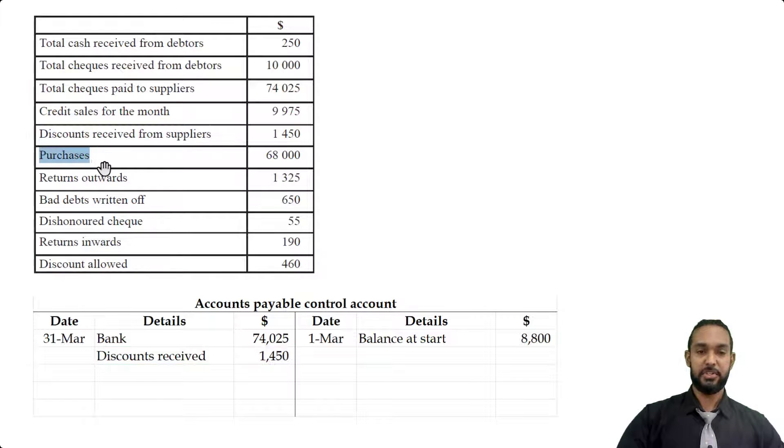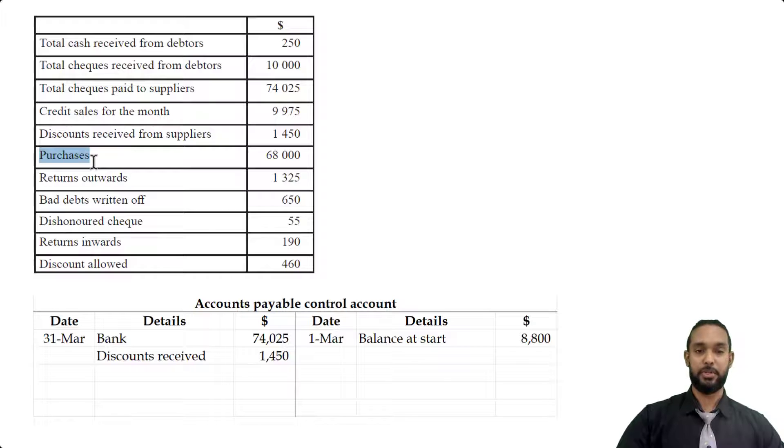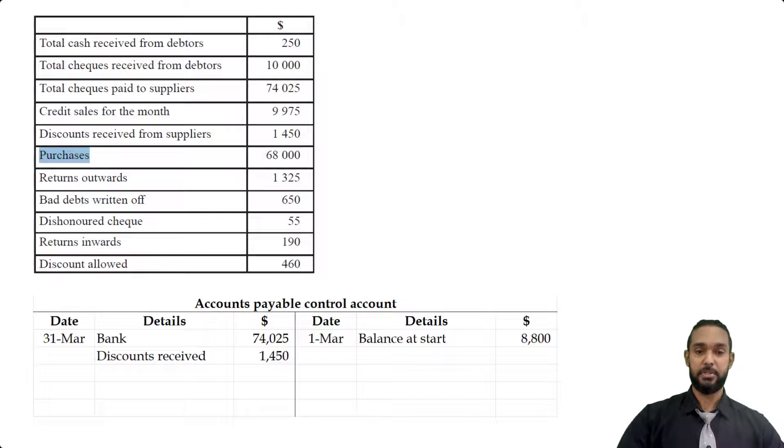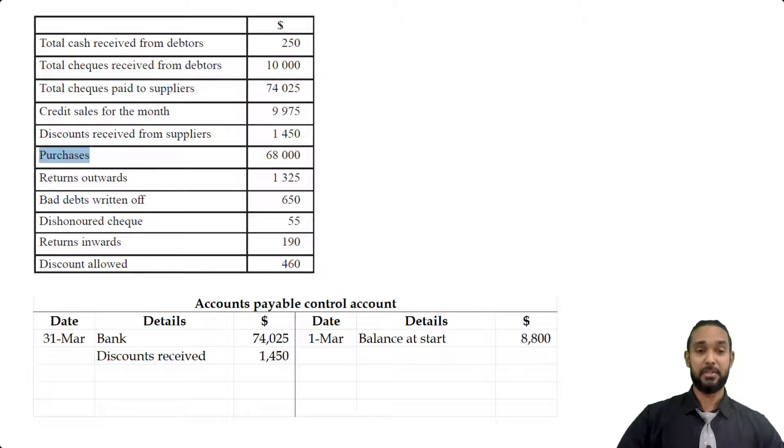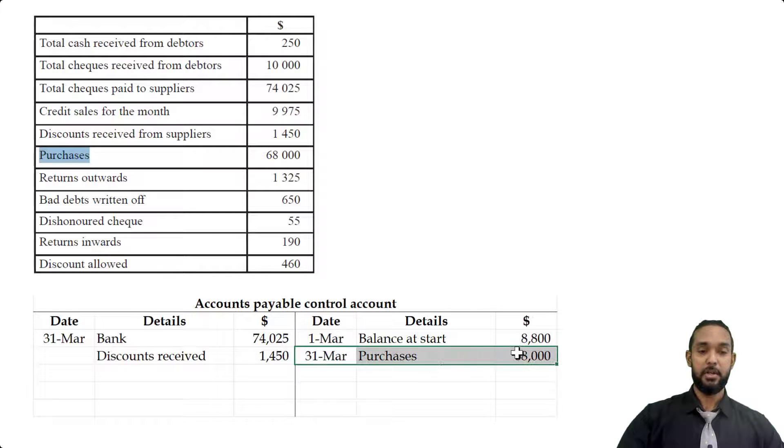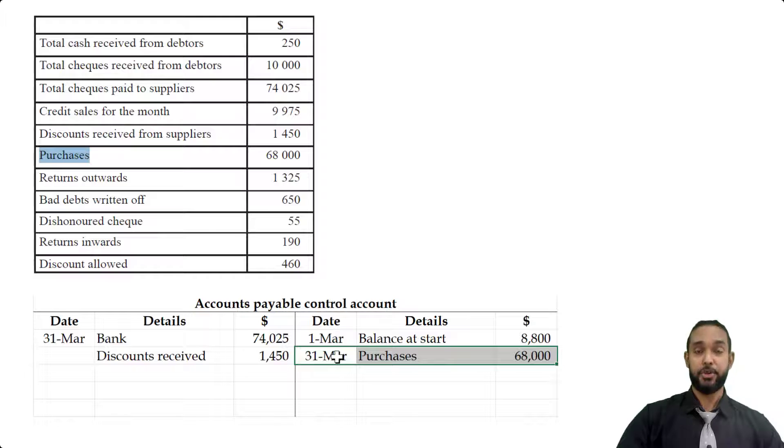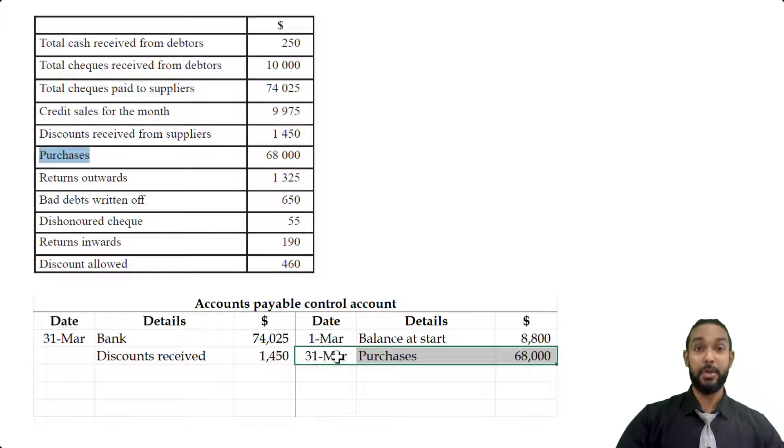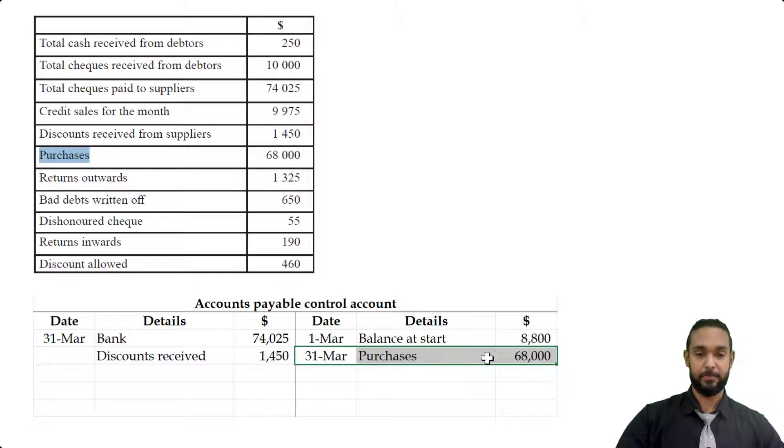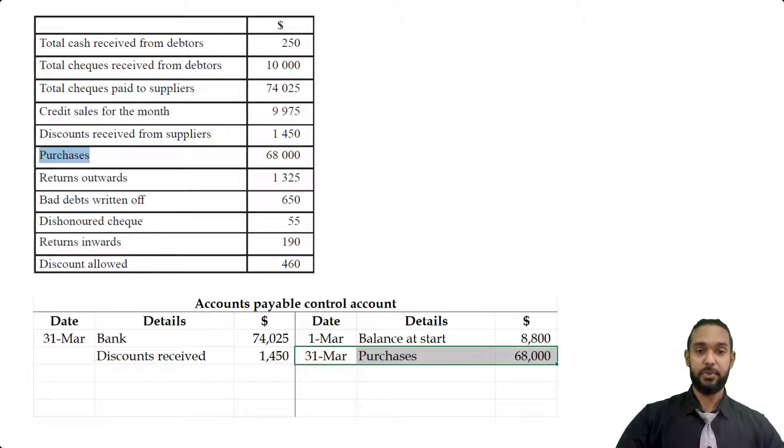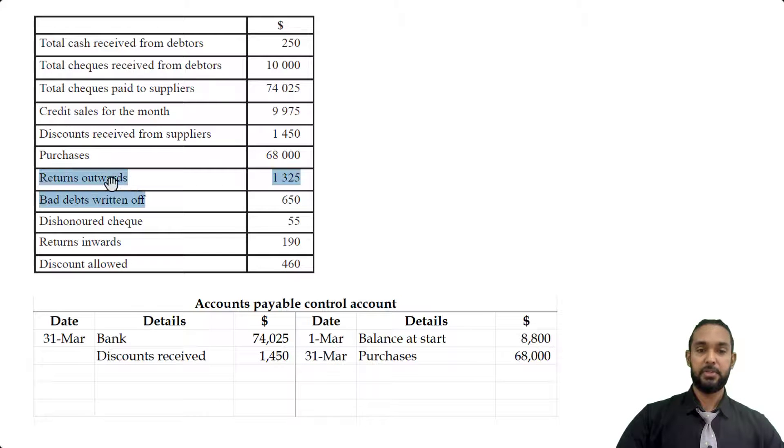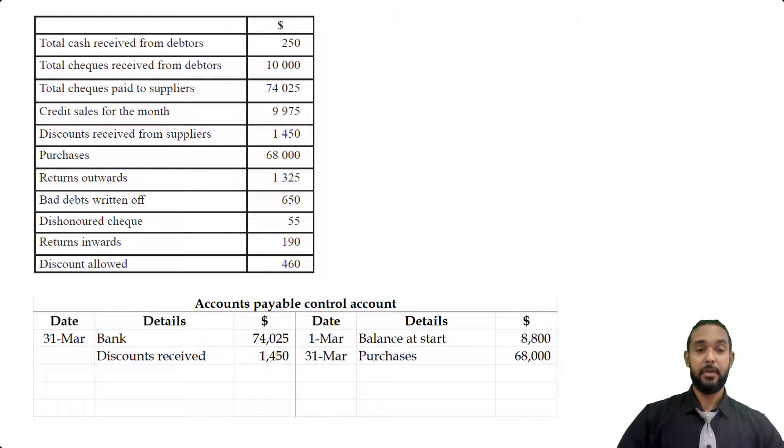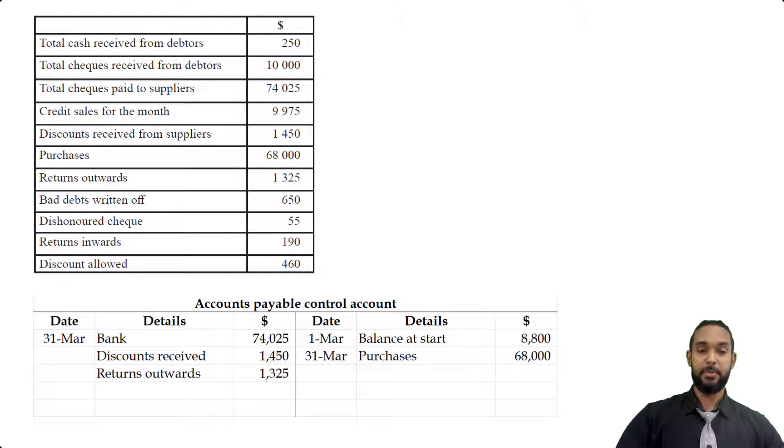Now we have purchases. Now they didn't specify credit purchases, but there's no way in the question to separate this purchases figure into cash and credit. So we have to safely assume it's only credit purchases. Now that of course will increase the balance in the account, thereby requiring a credit entry, right? Now why will it increase the balance? Because when we buy on credit, or when we make credit purchases, we take goods and promise to pay for them later. Therefore, we owe money for the goods, which is a liability. And of course, liabilities increase with credits. Next, I'm seeing returns outwards. So that's when we send goods back to the suppliers. And of course, if we send goods back, we no longer have to pay for them. Therefore, the liability will be reduced.